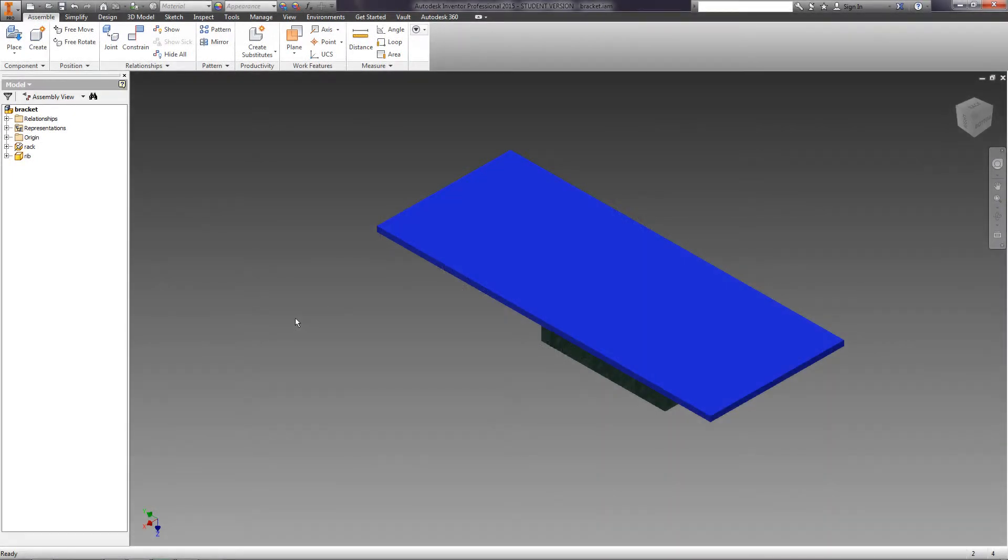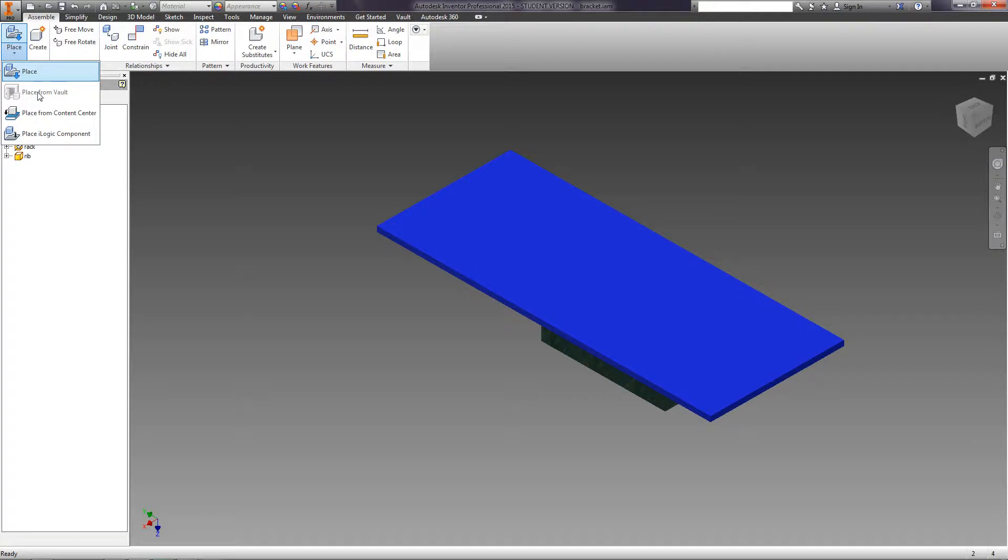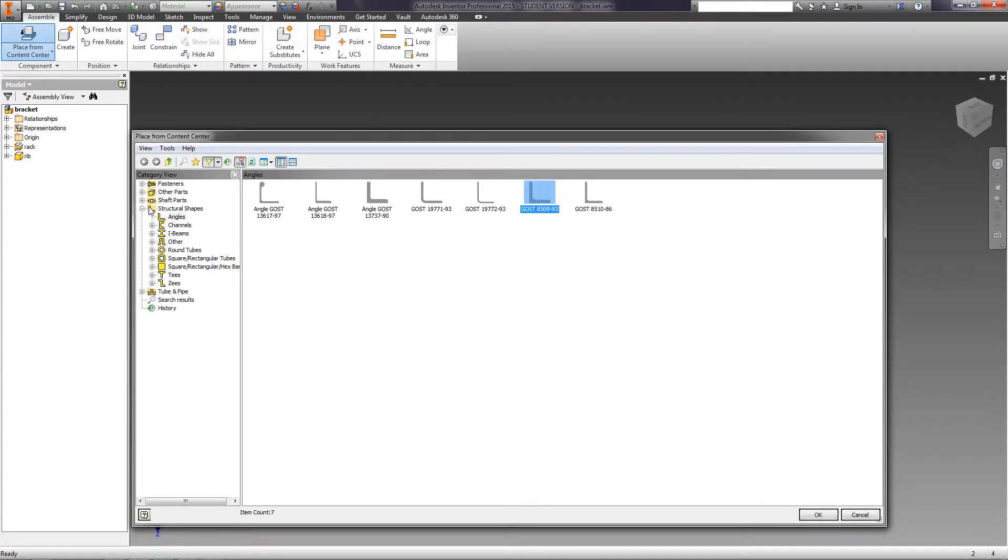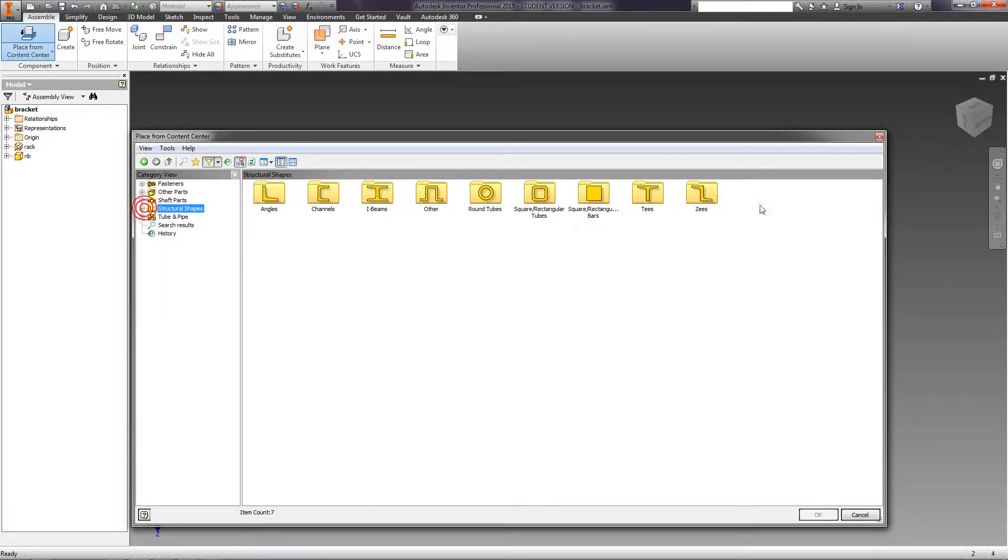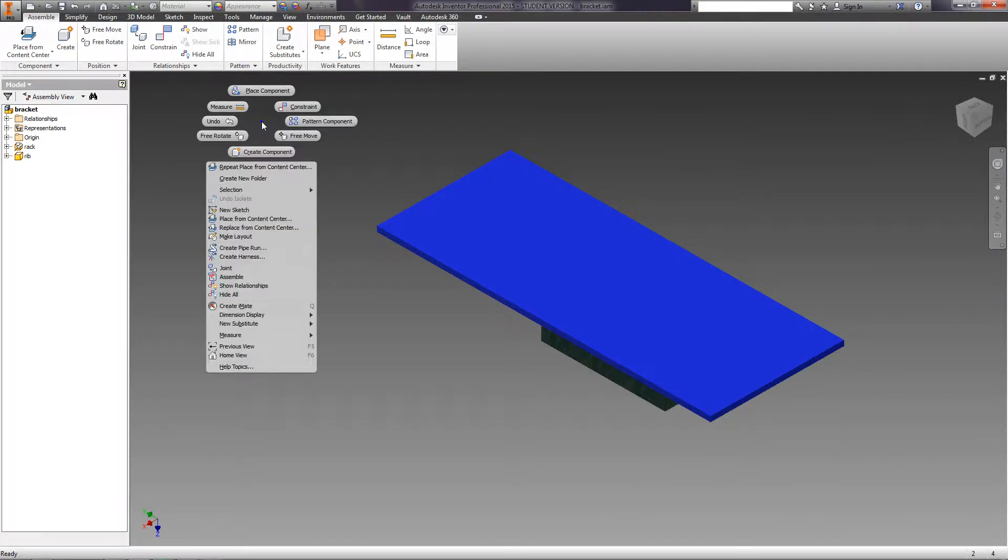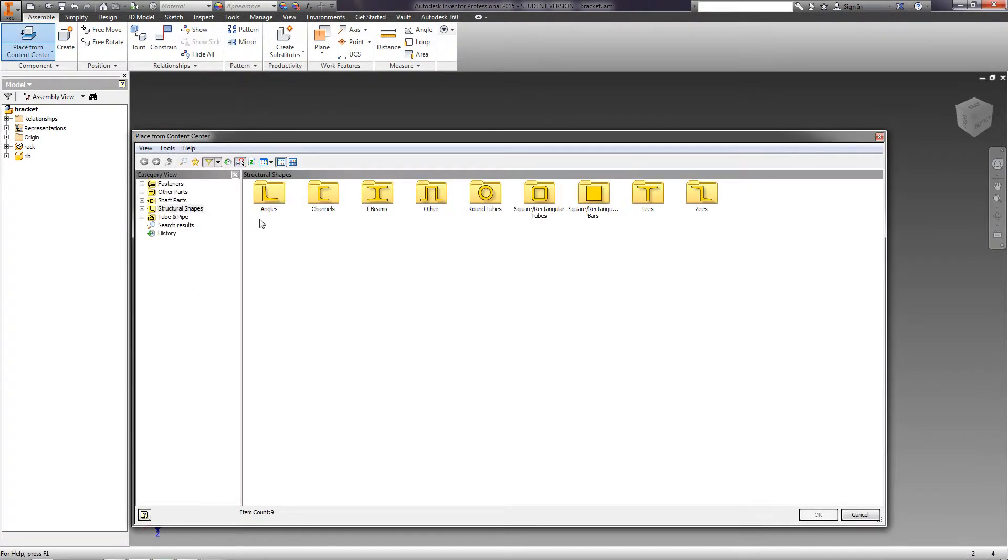Let's insert a standard angle from the content center. From the drop-down menu, choose Place, and then Place from Content Center. These functions can also be found by right-clicking the mouse. You will see a window where you can choose standard components.